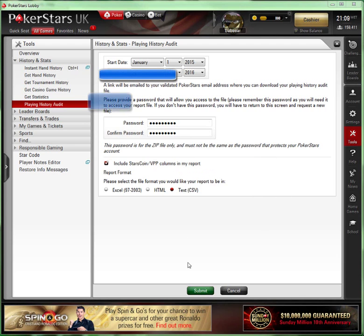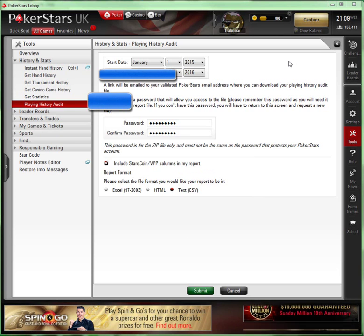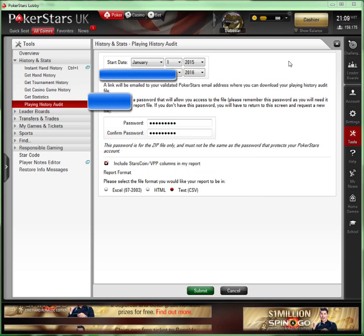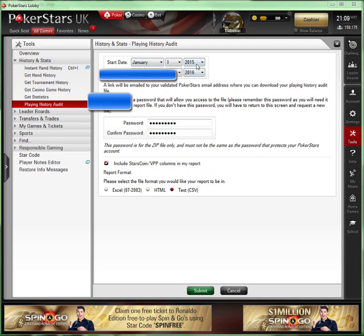Whilst that's churning away, I want to point out it really depends on your volume - you can do this every week, every month, it's really up to yourself. Bearing in mind it only let me go back a year here, you probably want to do that maybe once a month just to keep your database pretty fresh, but in the end it's up to you.